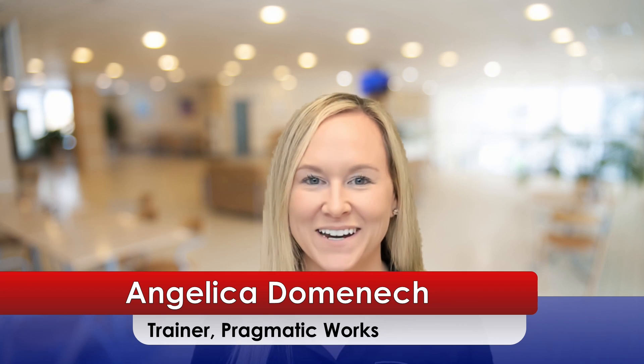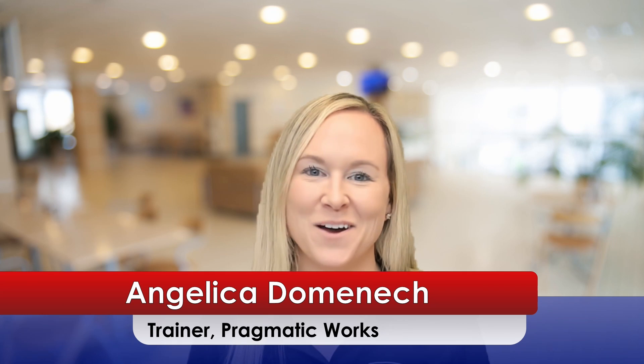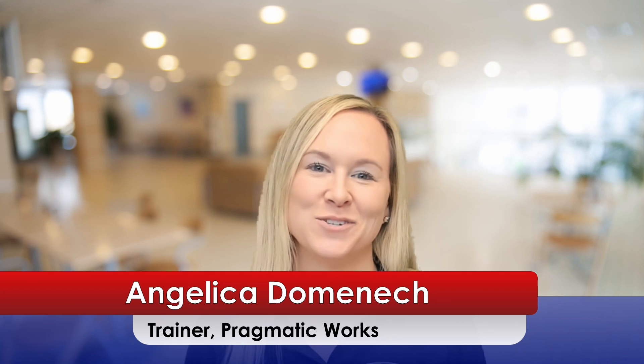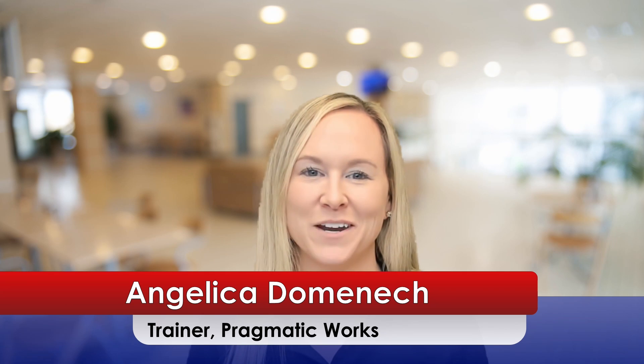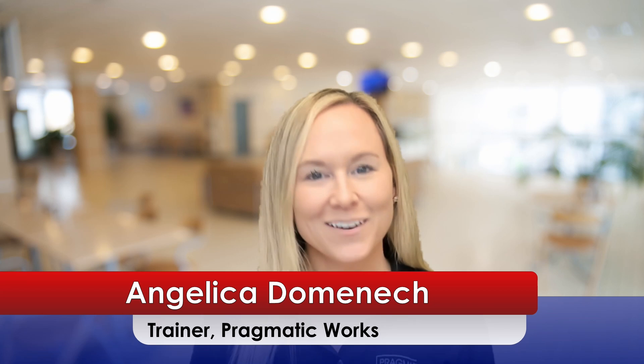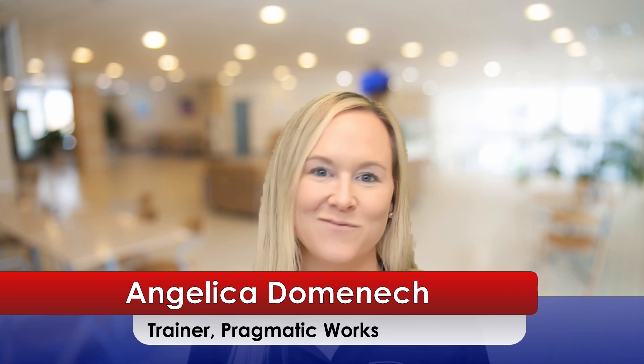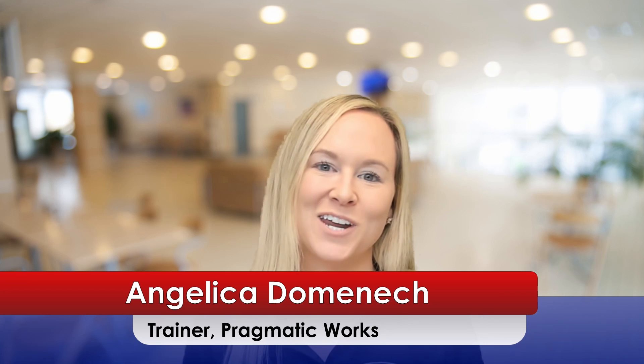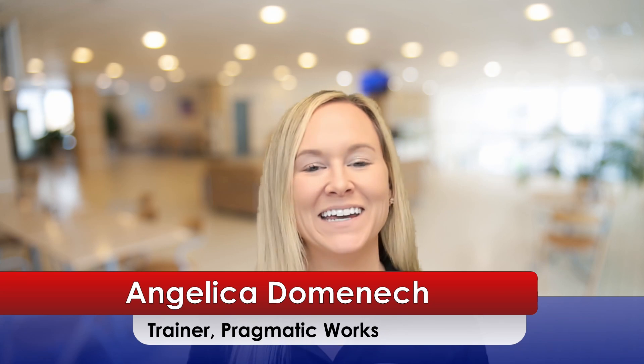Hello everyone, my name is Angelica Dominic and I'm a trainer here at Pragmatic Works. If this is your first time visiting our YouTube channel, make sure to hit that like and subscribe button to stay up-to-date on all of the videos that we post.